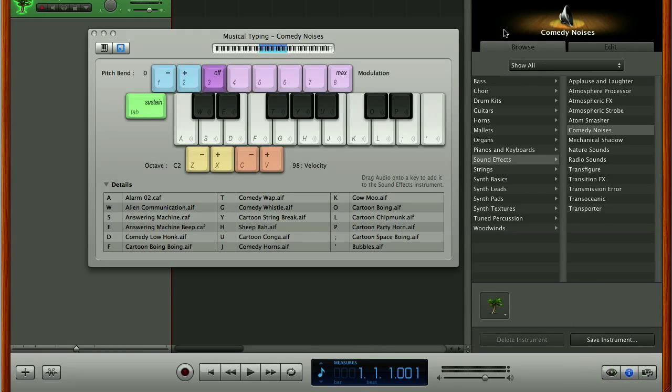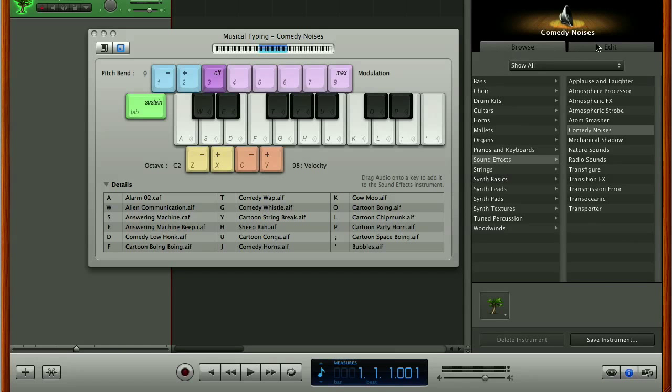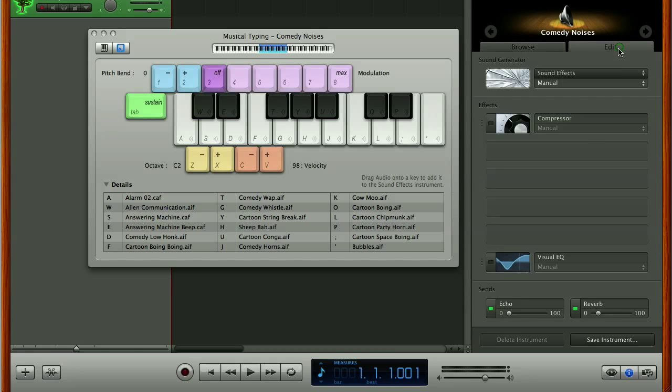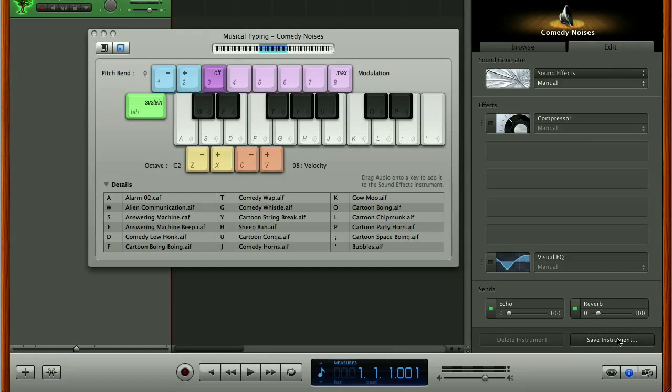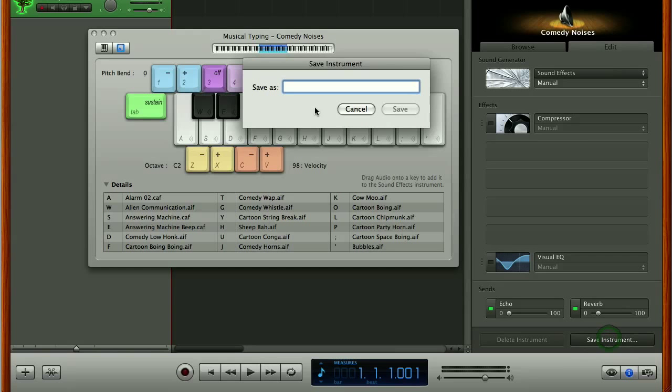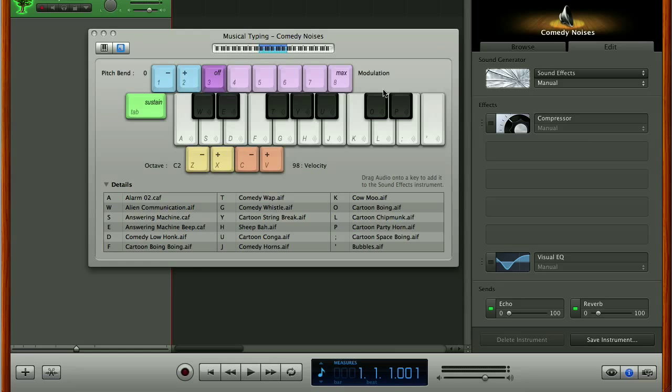And now if you remember from when we were in this window last time we've got our list of sounds we can browse here and then we've got another tab behind it called edit so if we click on edit and you'll see we've got a nice clear clickable button here at the bottom which says save instrument so I'm just going to save that off as nwkc demo and then I can save that.